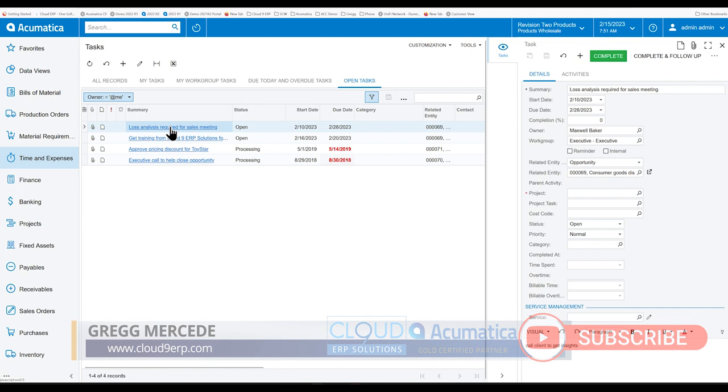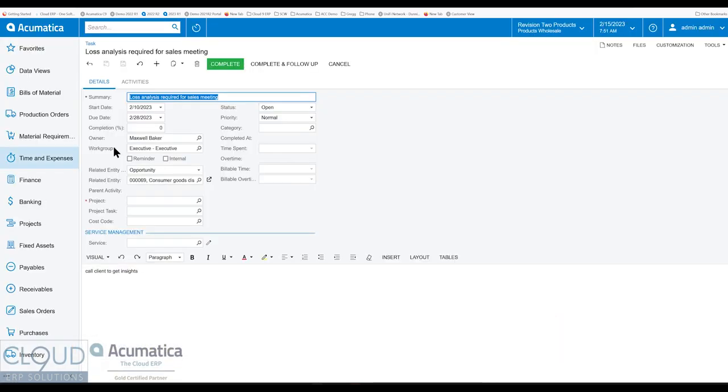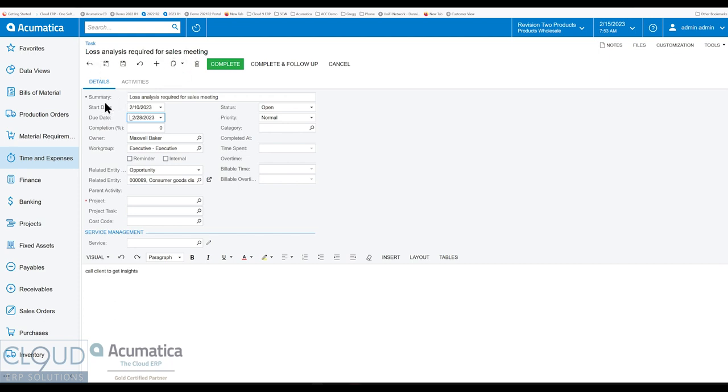If we open up this particular task, Acumatica has also reorganized this screen. The first thing you notice is that Acumatica added a subtitle, which matches the summary for better visibility.